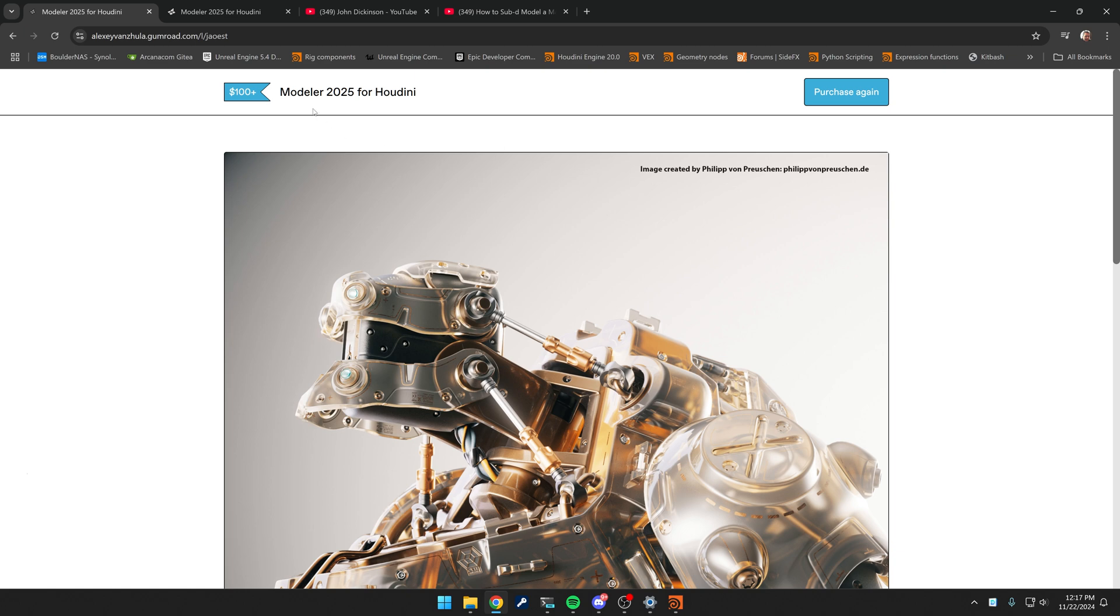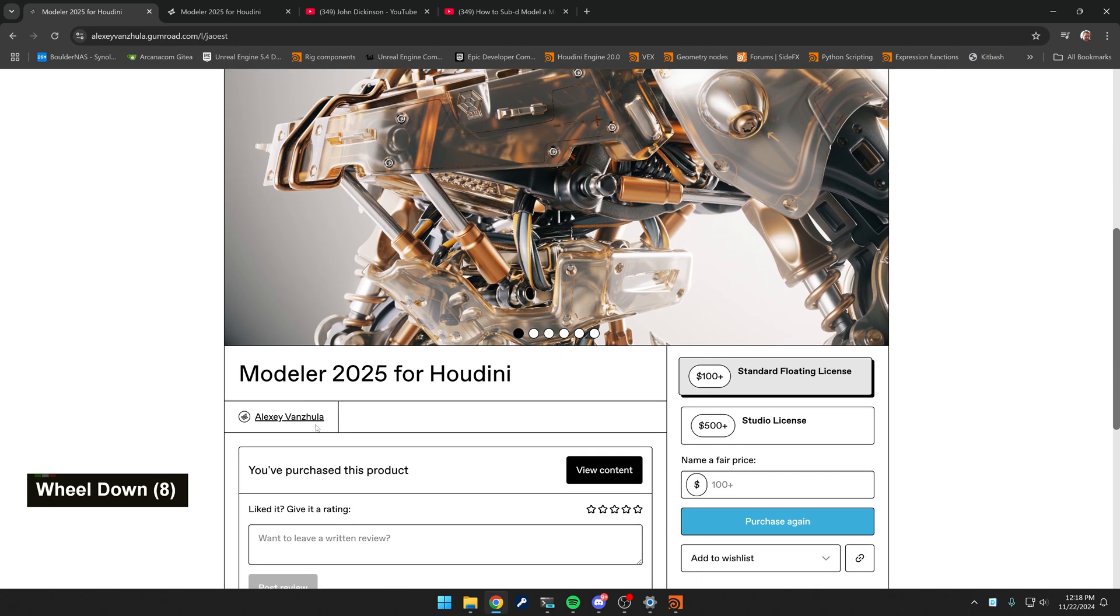The plugin that I want to show is the Modeler 2025 for Houdini, which is written by this guy, Alexei, and it is worth every cent.